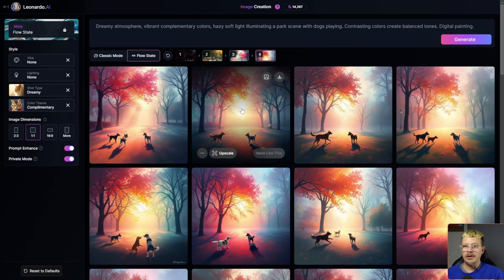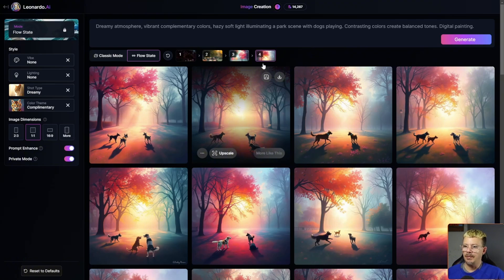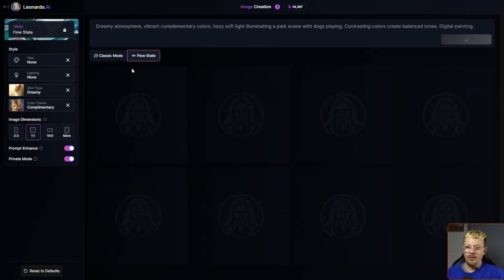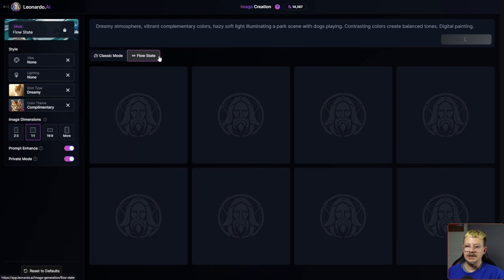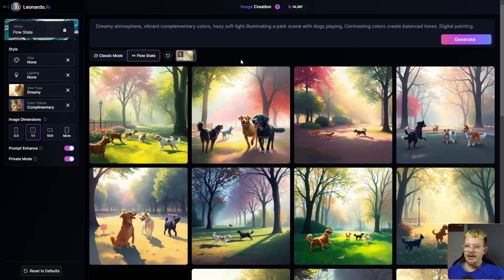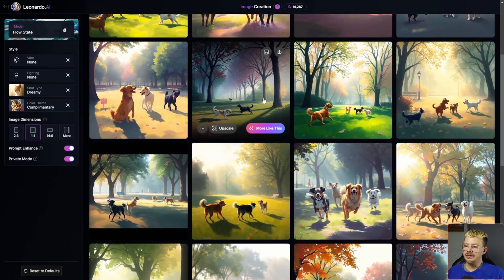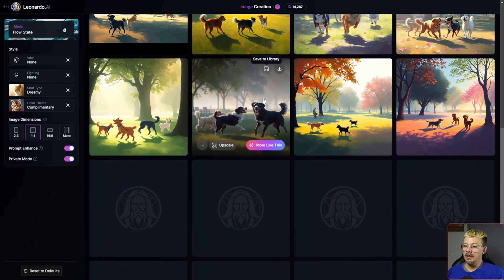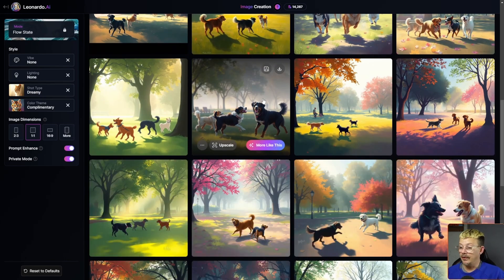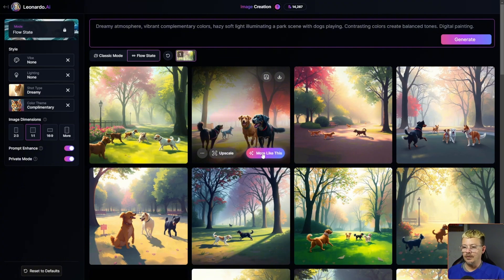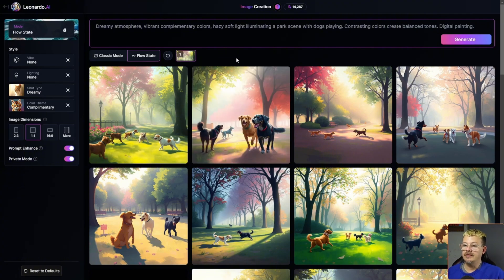And you won't be starting over with your original prompt. Remember we said 'dogs in a park,' but now look at what's been added to our prompt up here — we have a lot more detail. So if we were to generate from this prompt with Flow State still enabled, we've just eliminated a whole bunch of styles and things that we probably didn't want — we just didn't know we didn't want them. We can go up to four levels deep in the Flow State.